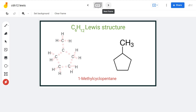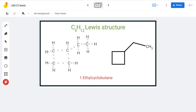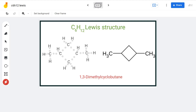We do the same thing for the next structure, 1-ethyl cyclobutane, where we attach an ethyl group to a cyclobutane moiety. The next Lewis structure is 1,2-dimethyl cyclobutane — a fairly simple structure that is easy to draw if you remember its connectivity.